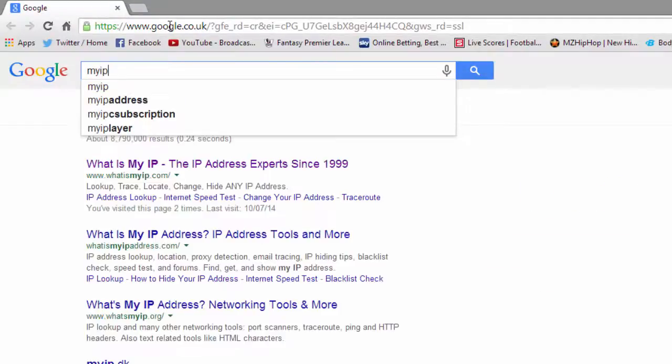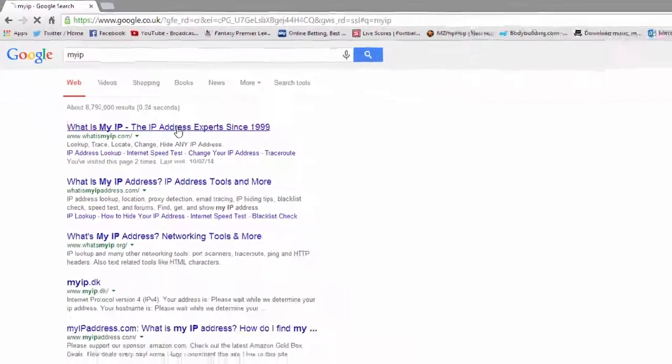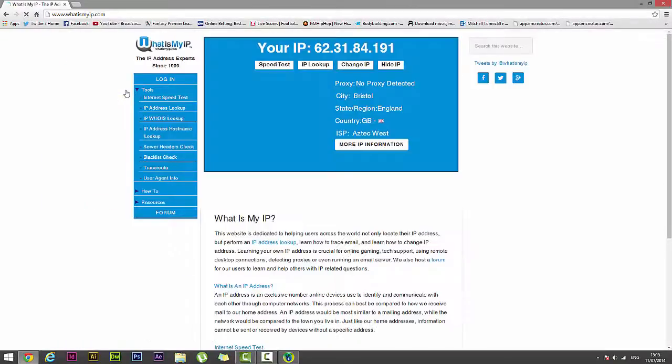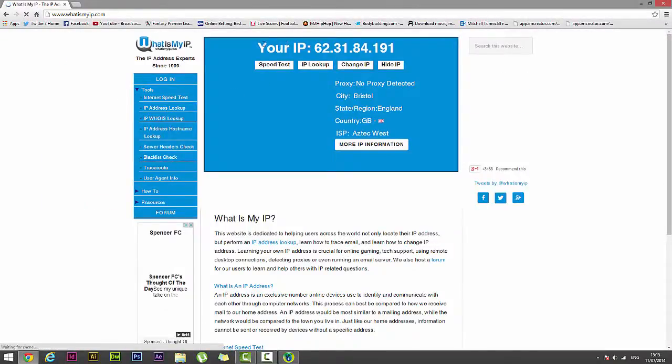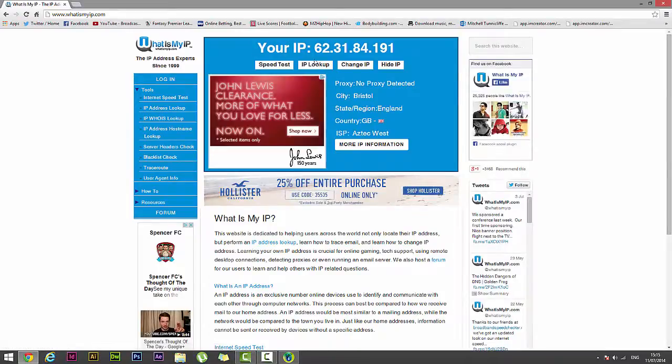If you did want to do this you just go onto your browser, type in my IP, click preferably the first link, and it will take you to this website on screen now and this will show you your current IP address and your roundabout location.